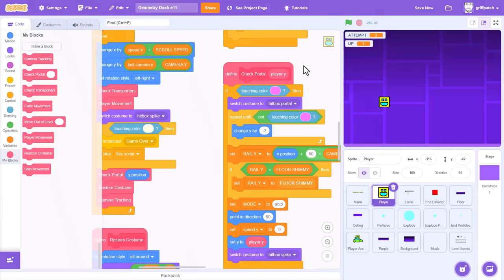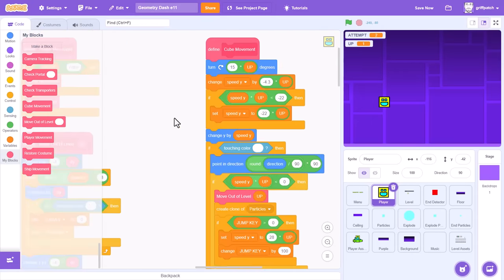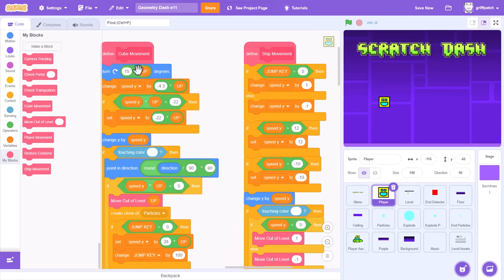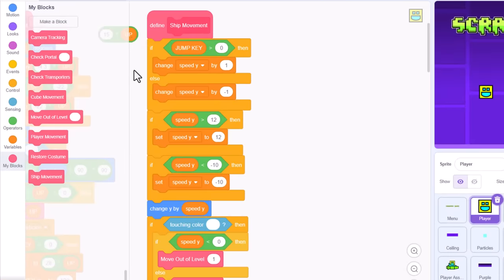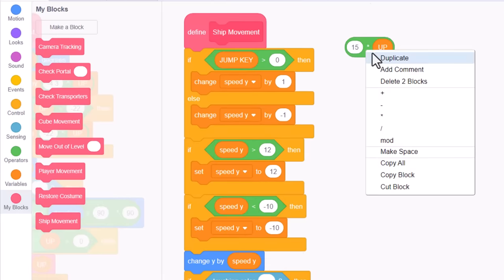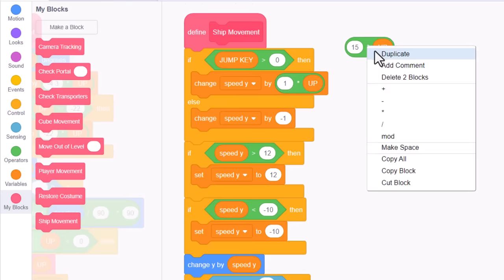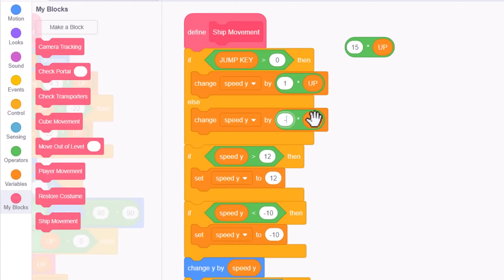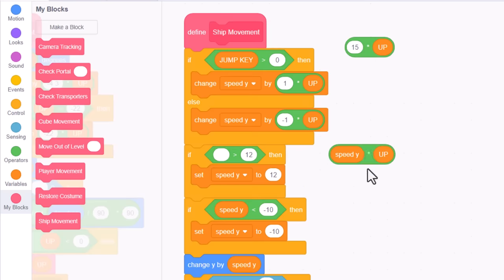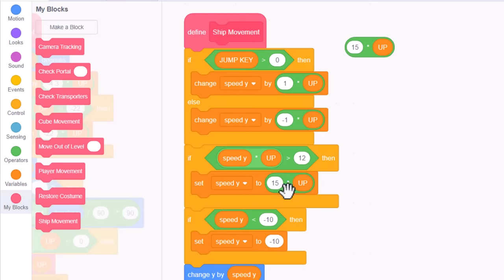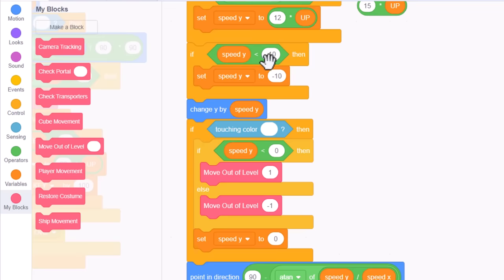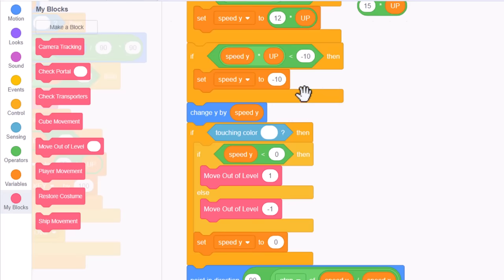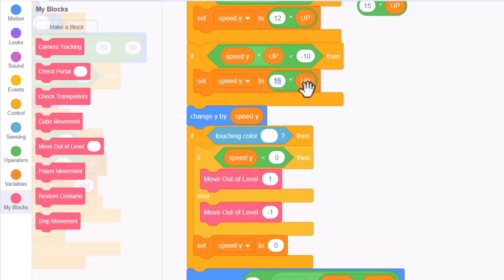So, to invert the ship's gravity, we need to scroll across to the define ship movement script. And once more, we'll make heavy use of the multiply by up block. Invert the direction of thrust, multiply 1 by up, and negative 1 by up. Then the maximum up speed becomes maximum down speed, speed y multiplied by up. Capping the speed as usual to 12 multiplied by up. Then we have the minimum down speed, speed y multiplied by up. Then setting speed y to negative 10 multiplied by up.